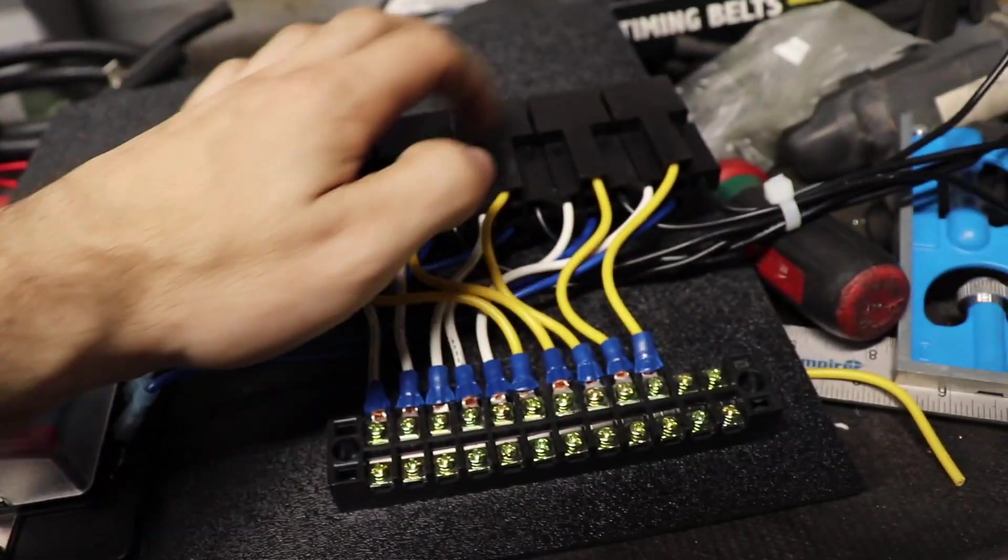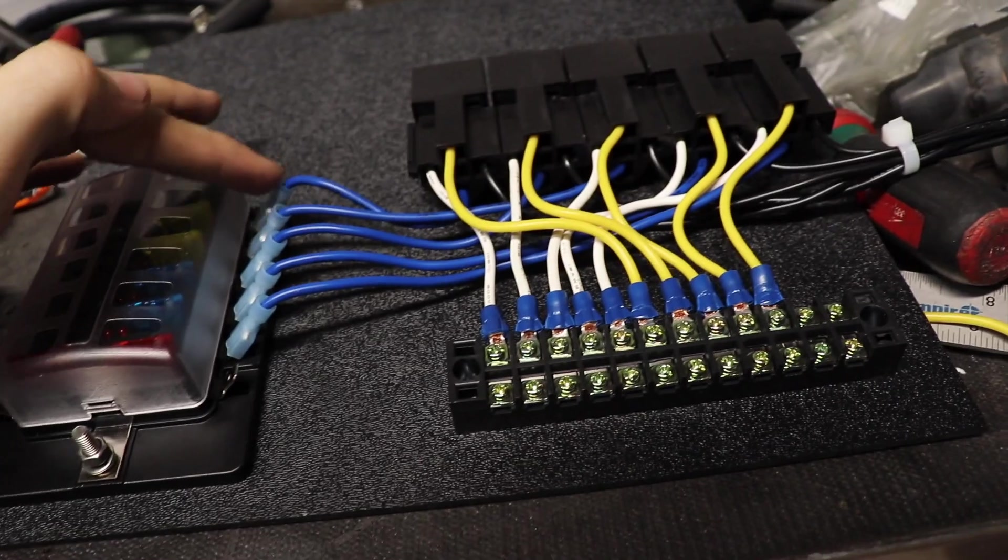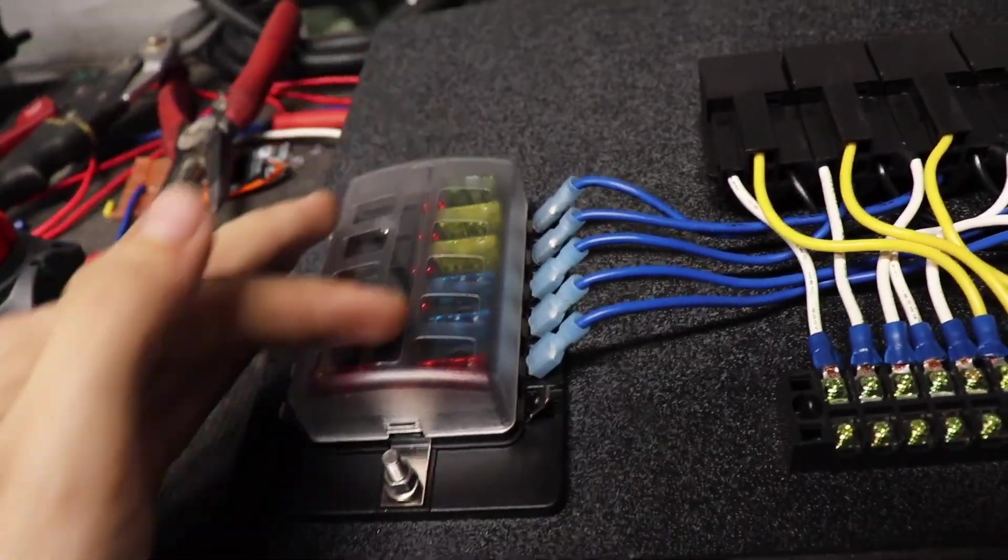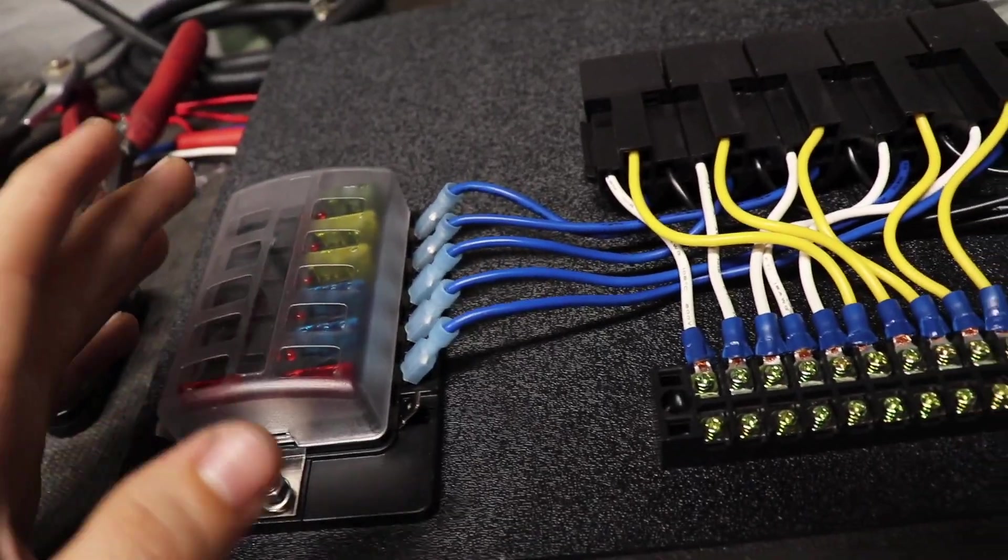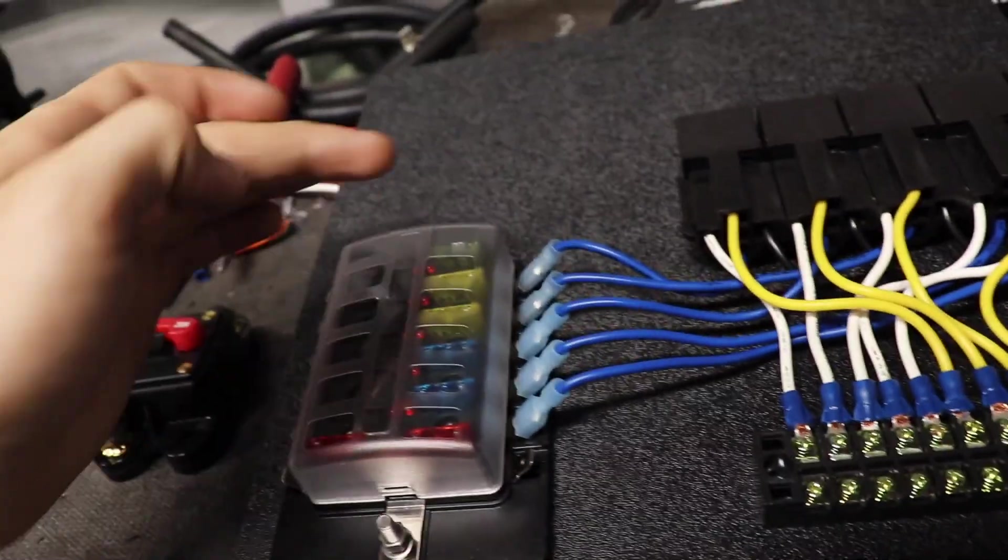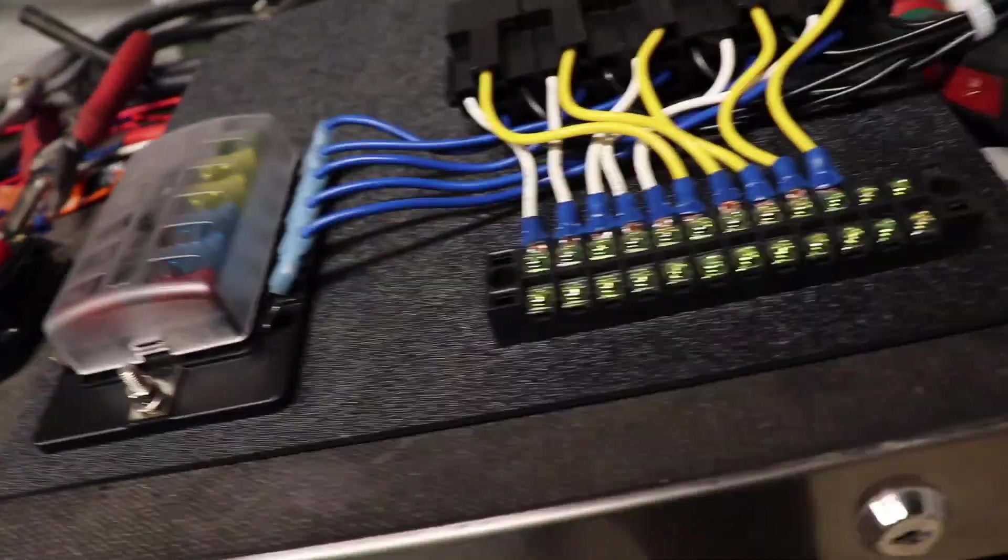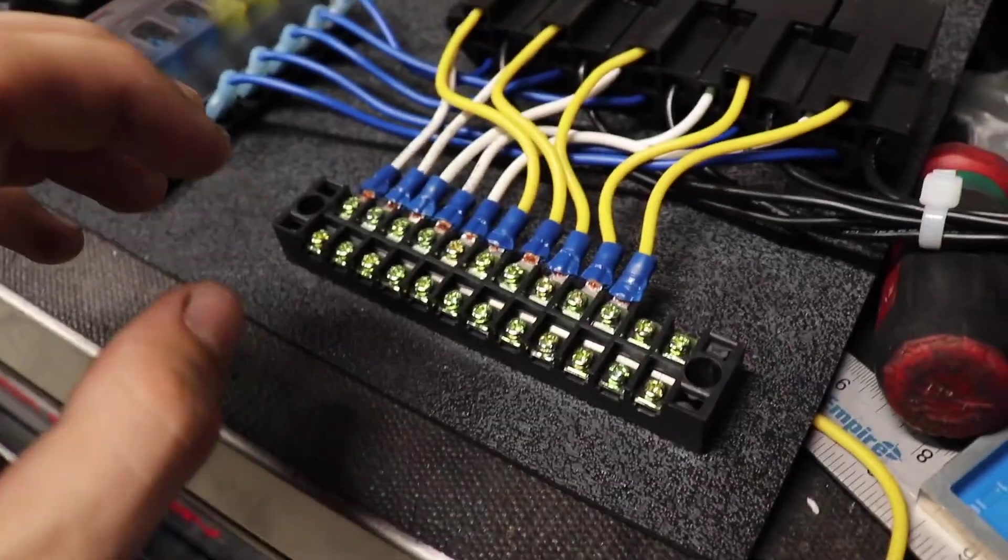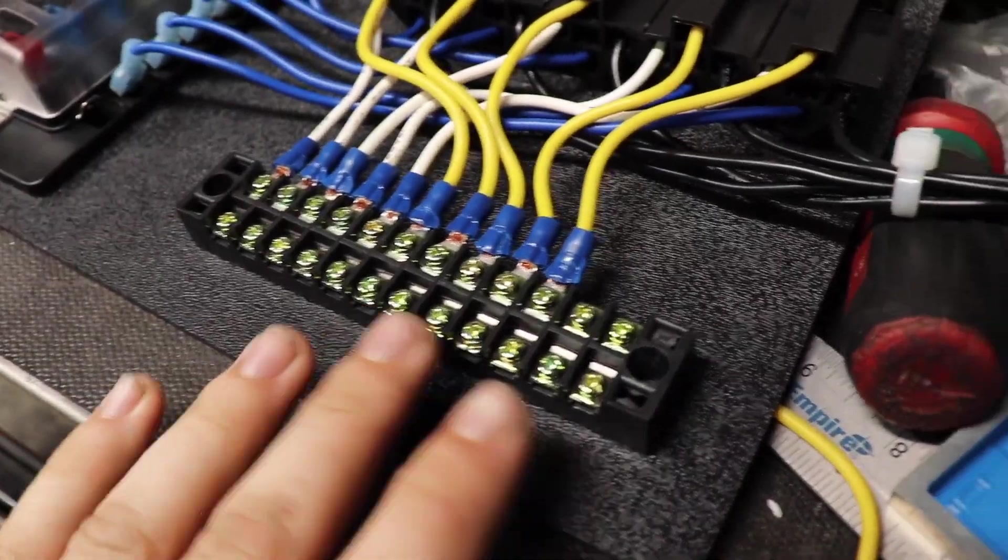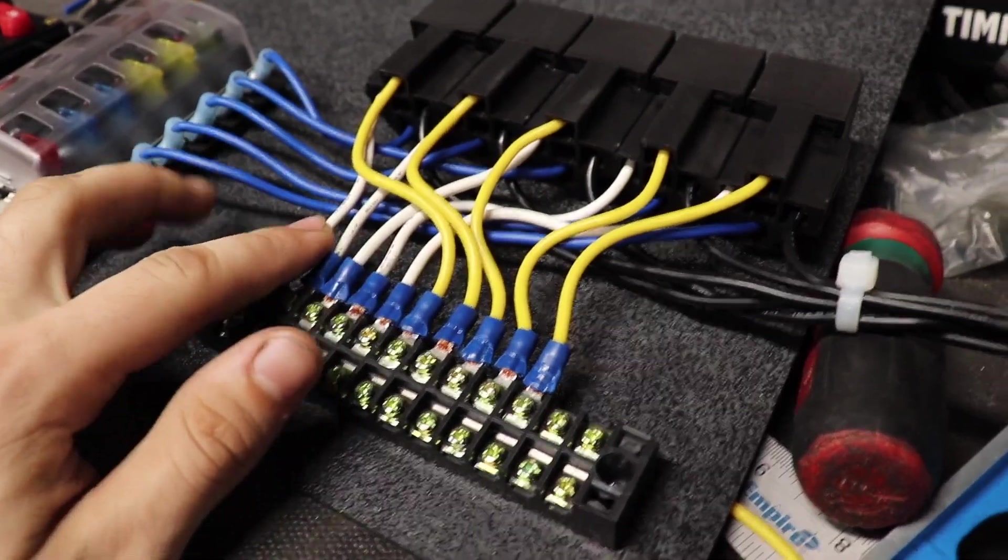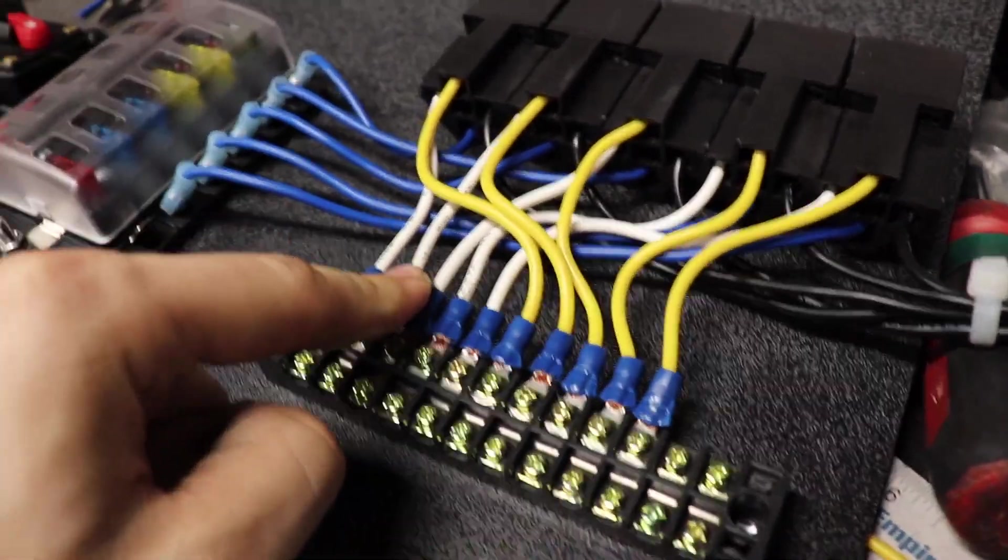But until then they're probably just going to stay like that. Yeah, there's the grounds. Here we've got all the power for each relay going into each fuse. They each get their own fuse depending on what they are powering.